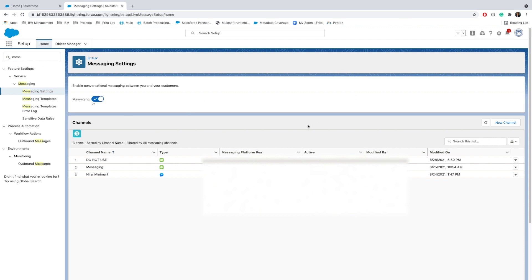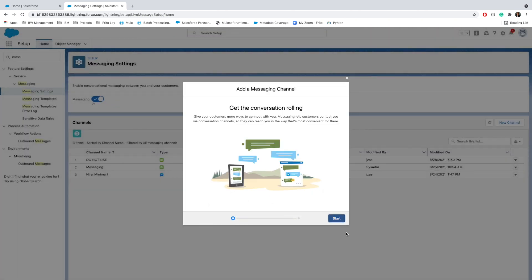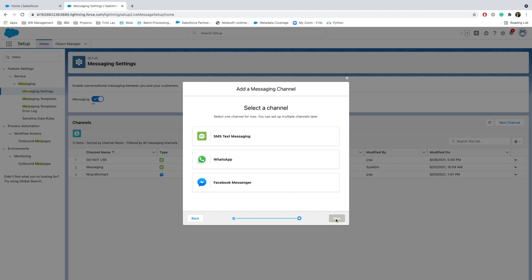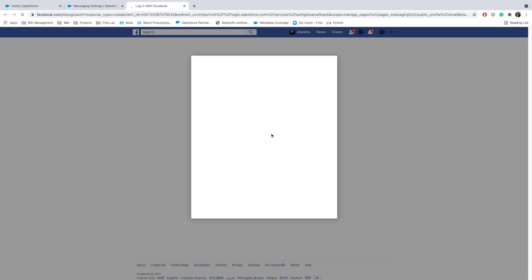In our Service Cloud, go ahead and click on New Channel, then click on Start. You would choose Facebook Messenger. We need to authenticate Facebook, and once you authenticate, if you're already logged into Facebook, that's great.